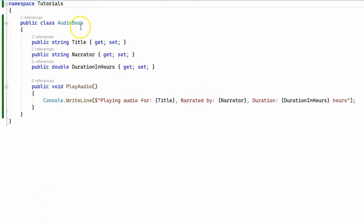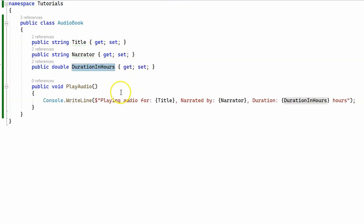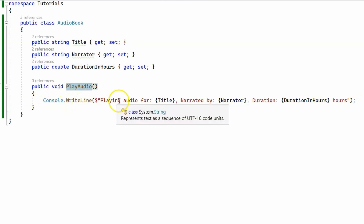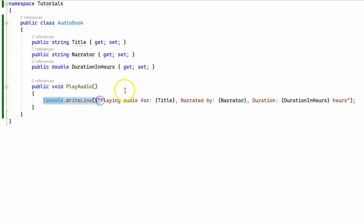Now we have a new class called AudioBook. It has a title, narrator, duration in hours, and a single method called PlayAudio. For demonstration purposes it prints to the console: playing audio for the title, narrated by, and duration. So the method is not going to play any audio — it simply prints to the console so we can see how the program works.